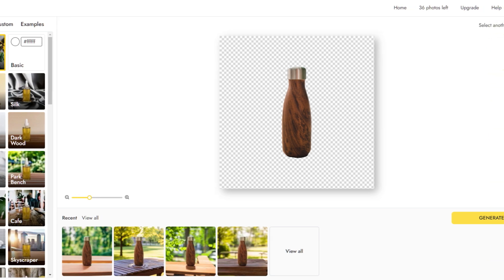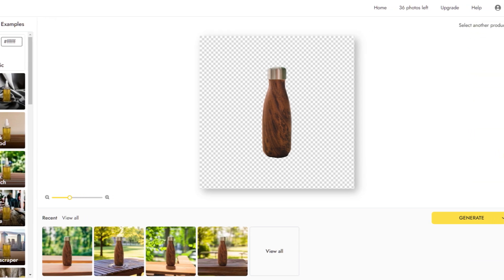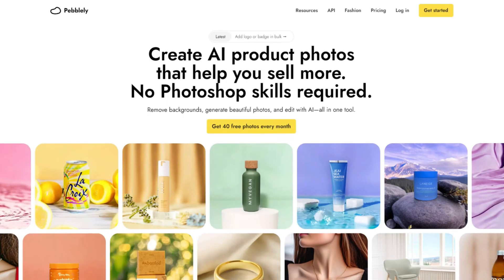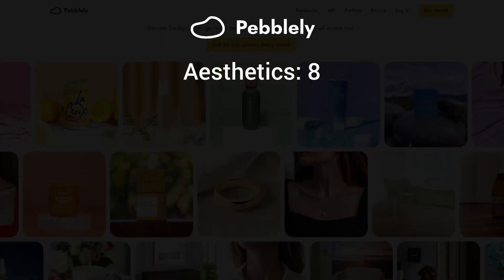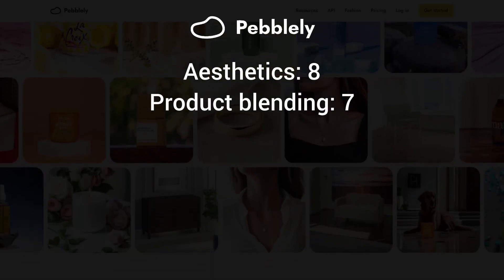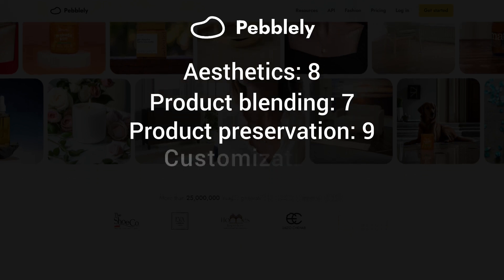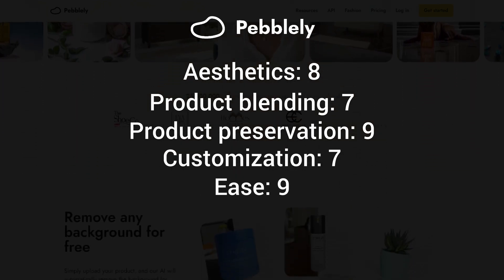Pebbly's streamlined UI focuses on background generation, which makes it exceptionally easy to use. It's a good choice for users who prioritize simplicity and quick results. Here's how Pebbly scored: aesthetics 8 out of 10, product blending 7 out of 10, product preservation 9, customization 7, and ease of use — it is very easy to use.